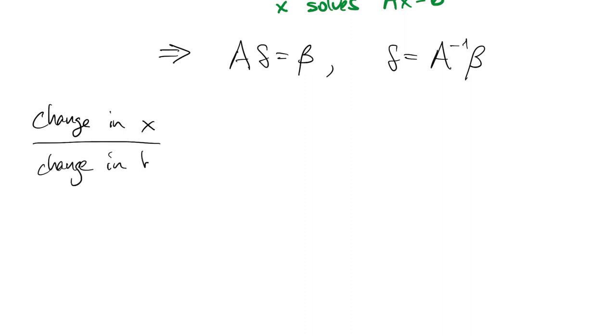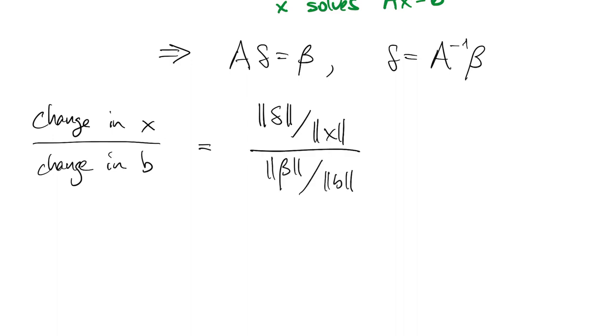So delta is the change in x, beta is the change in b, but we have to measure those in relative terms when we compute the condition number.